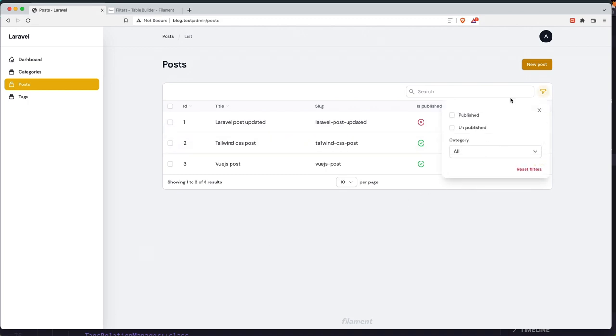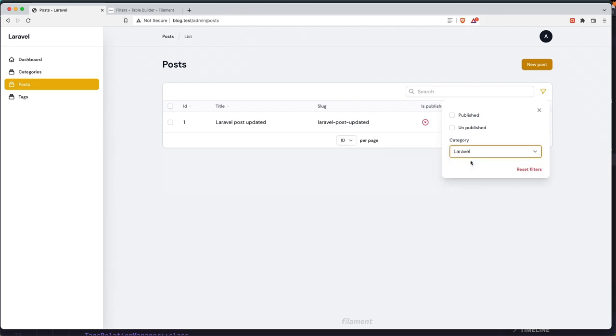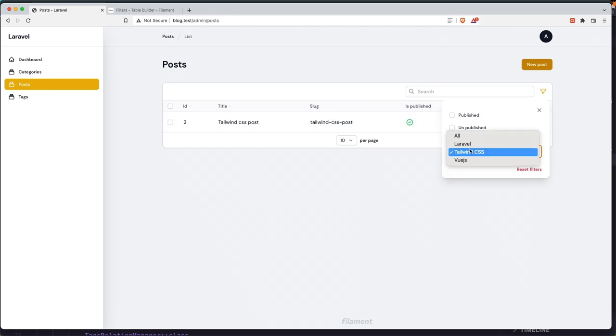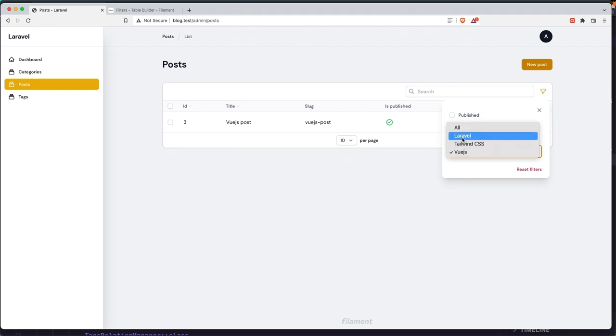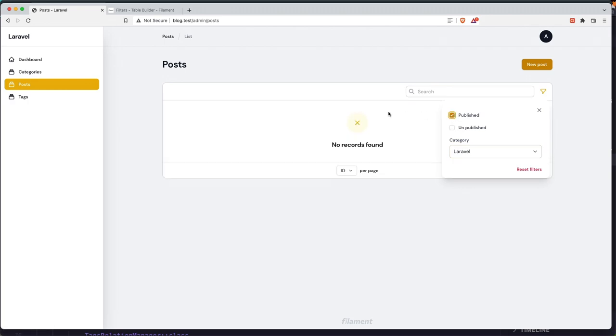If I click here we have published and unpublished, and also we have category here. Right now we have all selected, but if I want only the posts with Laravel category, click here and we have only that. If I click Tailwind CSS, okay. If I click Vue.js, only Vue.js post. Now if I click Laravel and Laravel is unpublished, so if I click here we don't have any records.